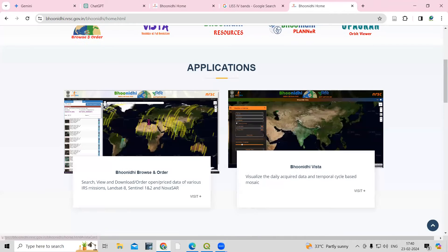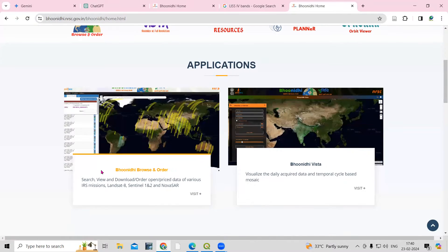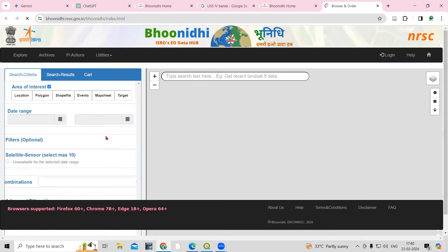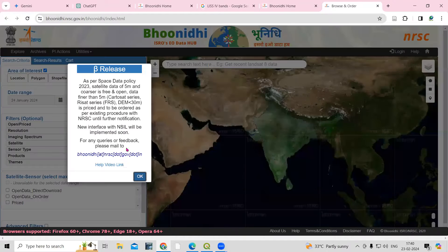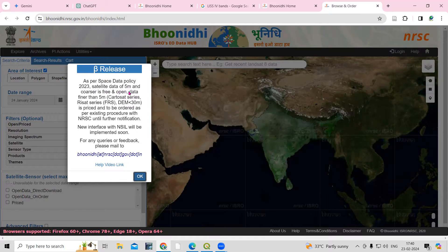To download the dataset, click on the Bhoonidhi browse and orders option. Once you click there, just click on Visit. After that, you need to click OK. Before that, you can see that as per space data policy 2023, satellite data of 5 meters and coarser is free and open. So this 5.8m resolution dataset is available for free download. Just click OK.